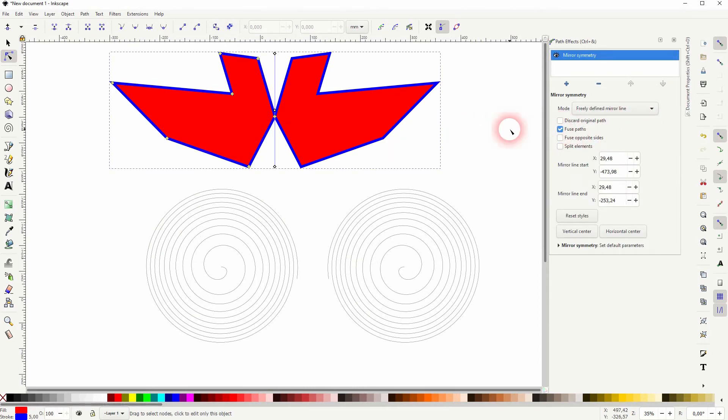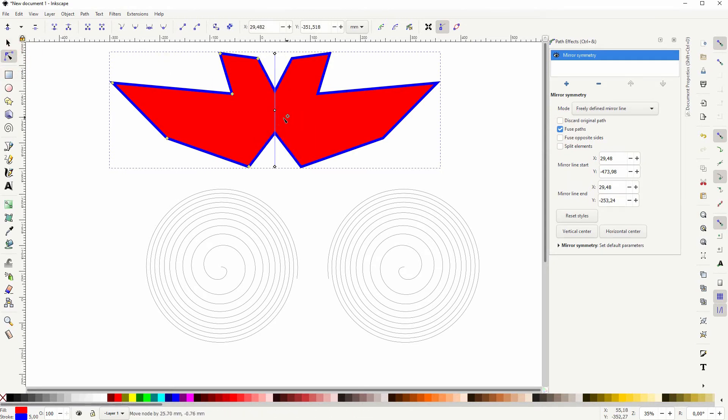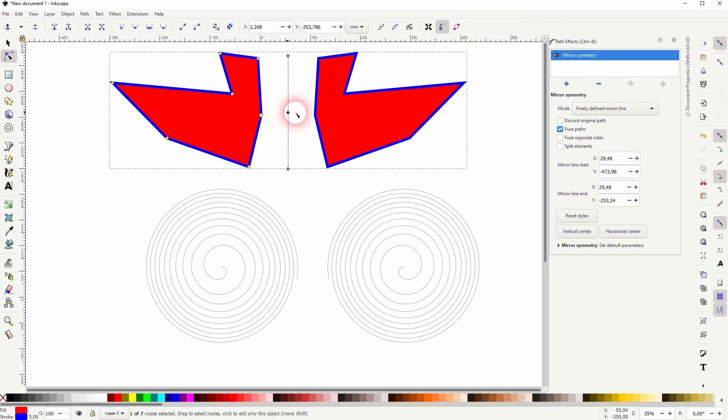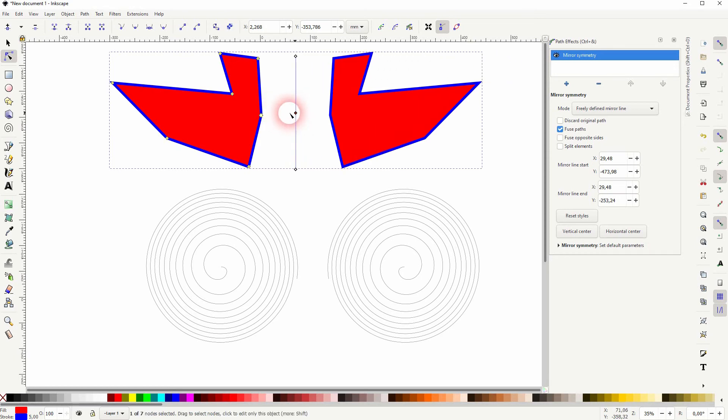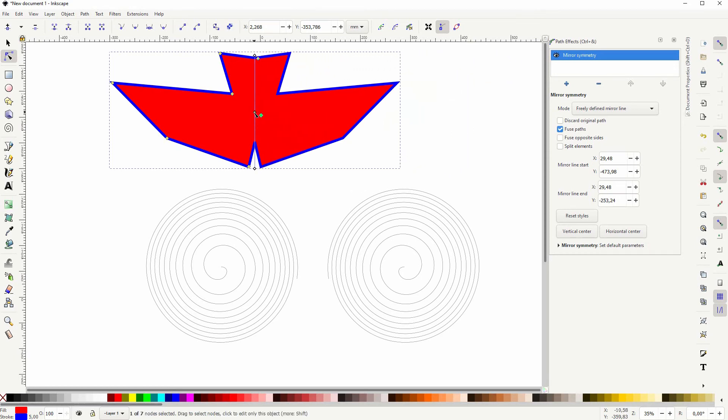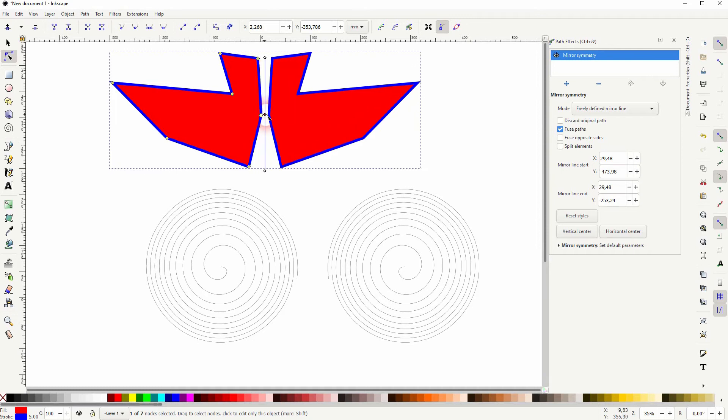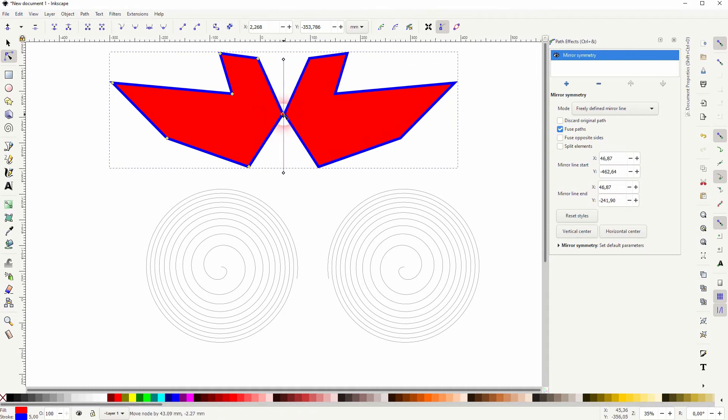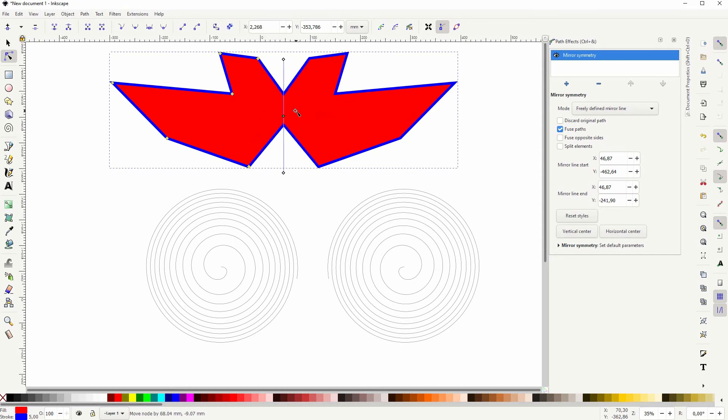Then check the box fused paths and activate your node tool. And you can see we can adjust the nodes or we can drag these objects into one another. And they are fused as long as the box is checked. We can drag individual nodes across this mirror line and they will be fused.